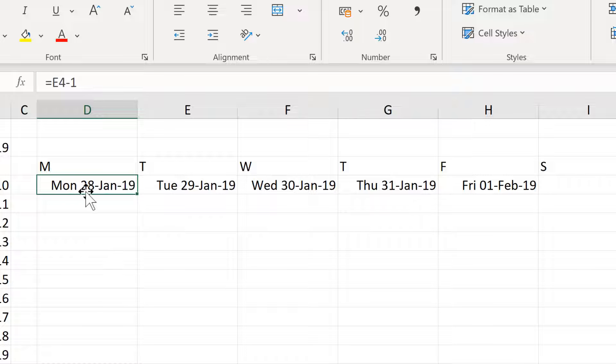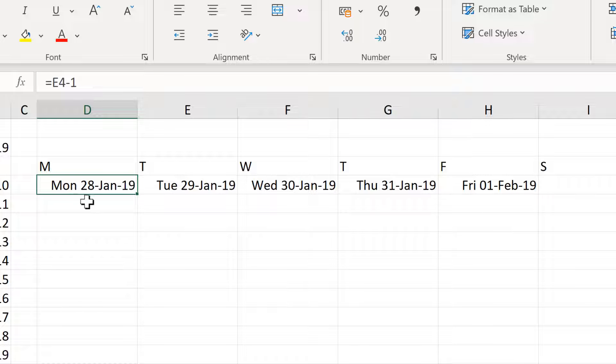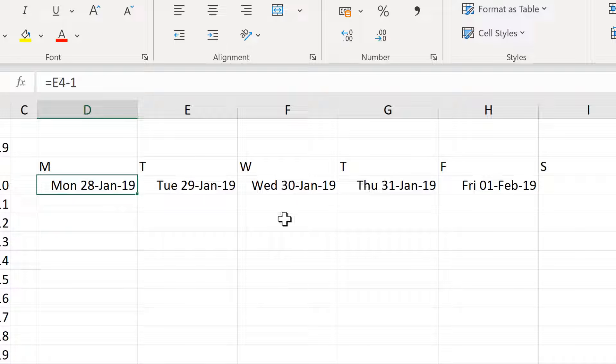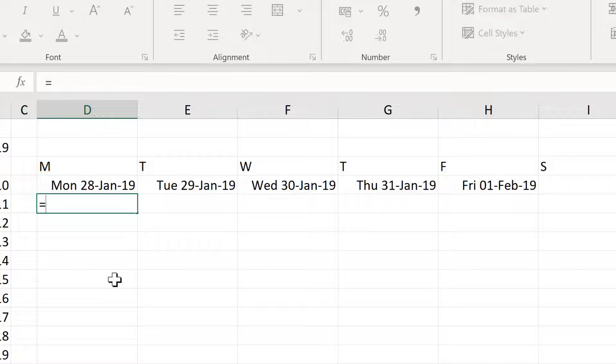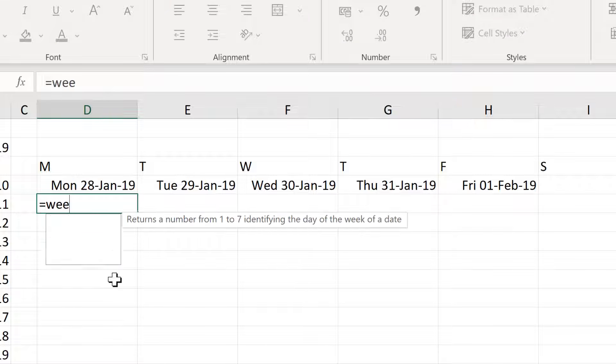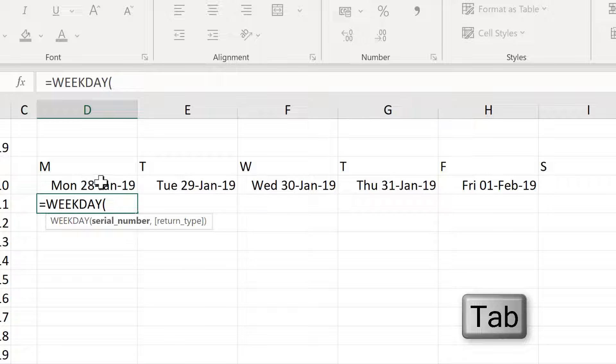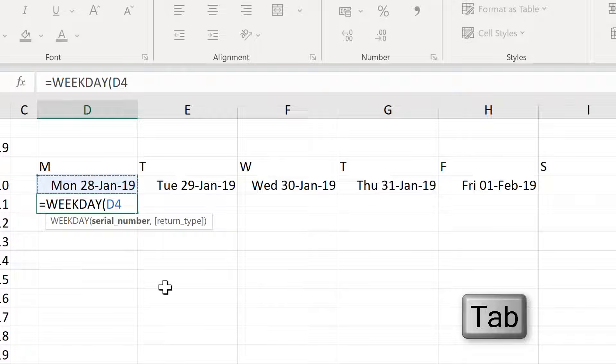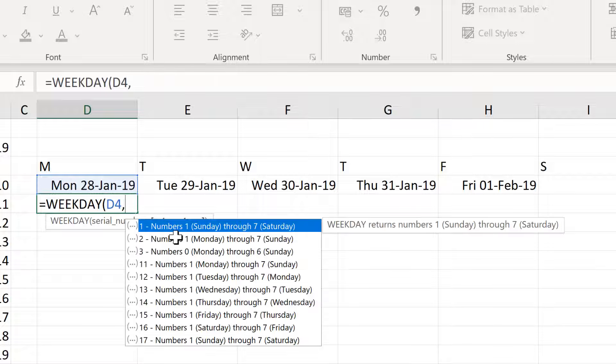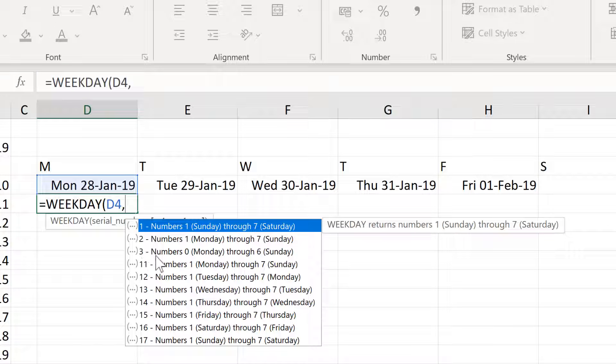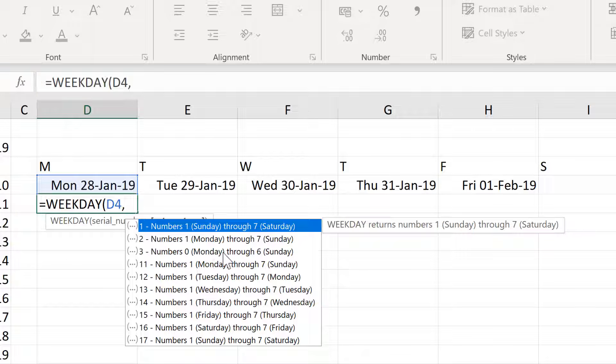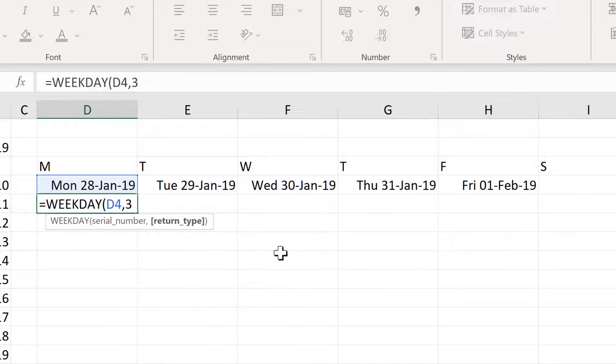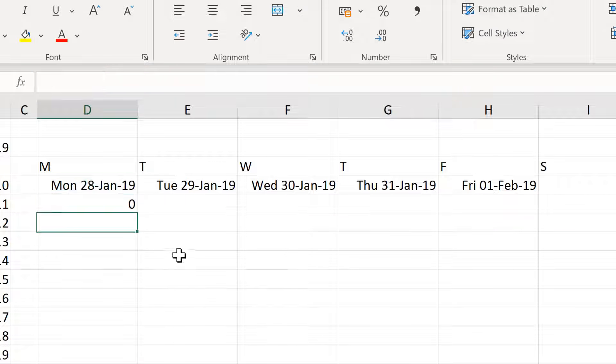So I need a formula to work out what the Monday is going to be just before the 1st day of the month. And to do that, I will use the weekday formula that will give me the weekday of any date. And then the return type I will choose is type 3. So the numbers will go from 0 on Monday through to 6 on Sunday. And then enter.